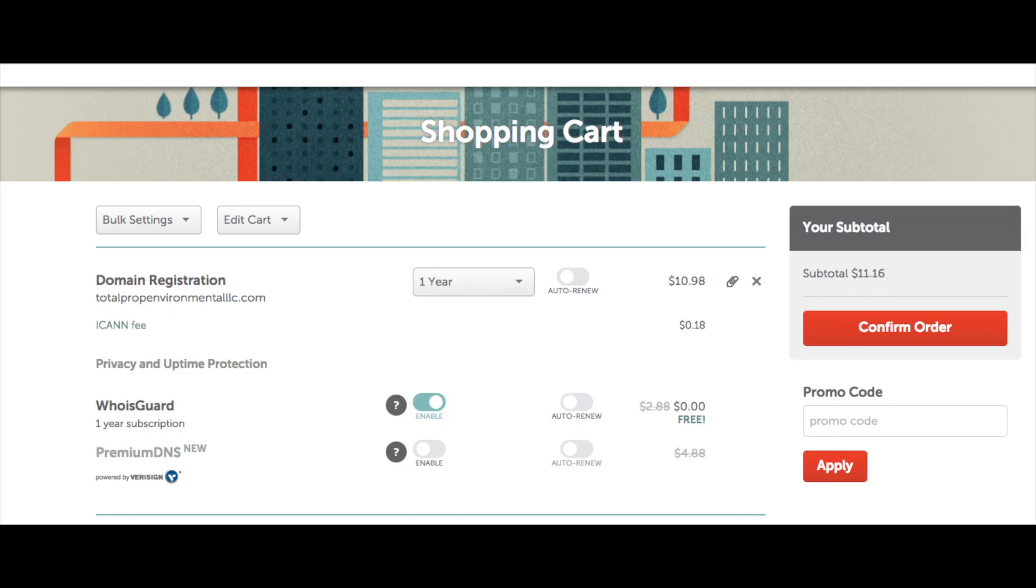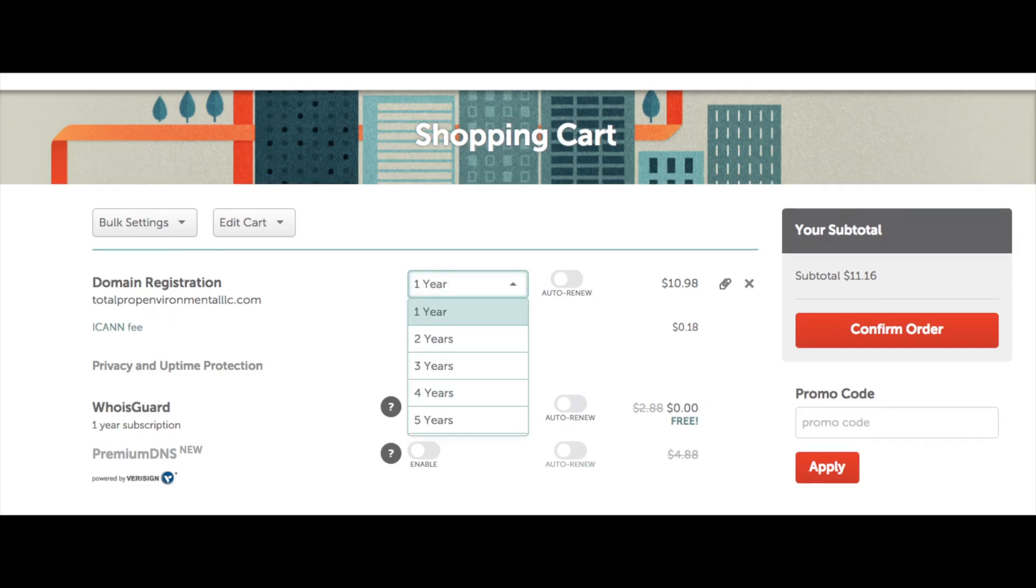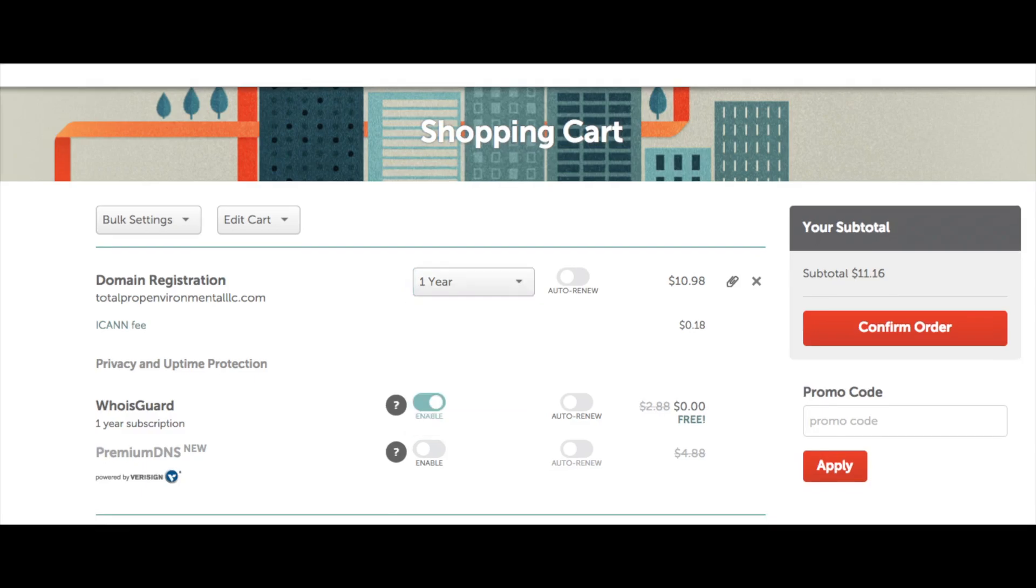You can select the amount of time you want to purchase your domain name for. You can purchase it for 1 year, 2 years, 3 years, 4 years, or 5 years. You can select if you want auto renew to be on or not. Auto renew will automatically renew your domain when the term is up and it will charge your card you have on file. You can keep it off if you want to manually renew it.